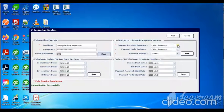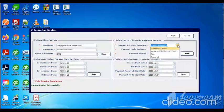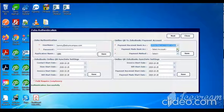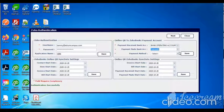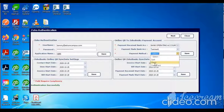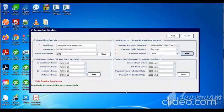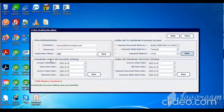Then select the payment received bank account and customer payment made bank account. Then select payment method. Then click save button.